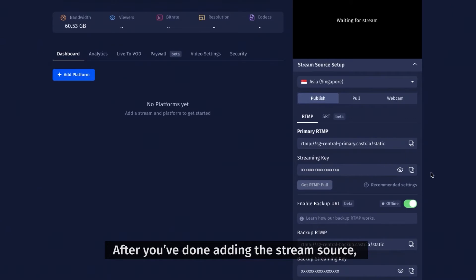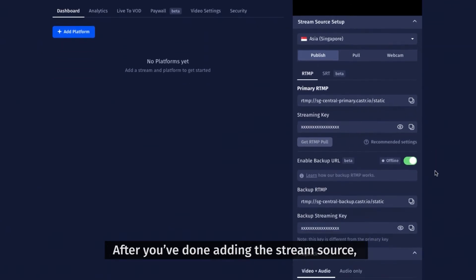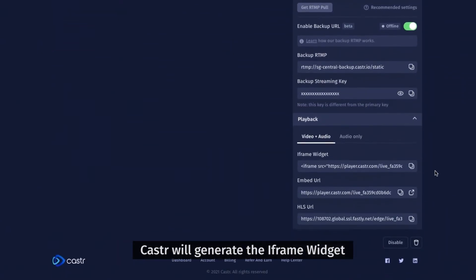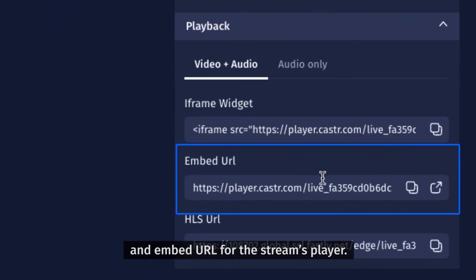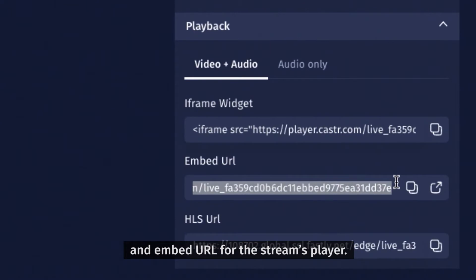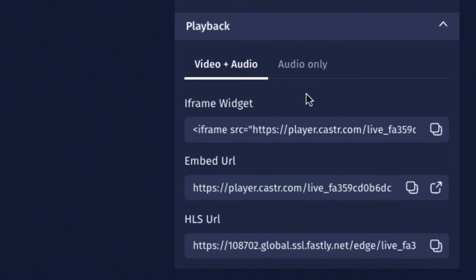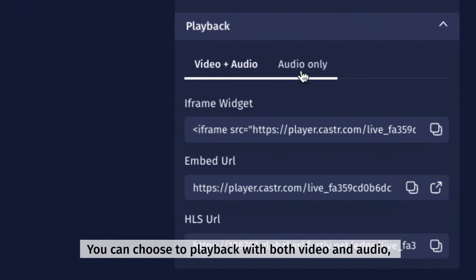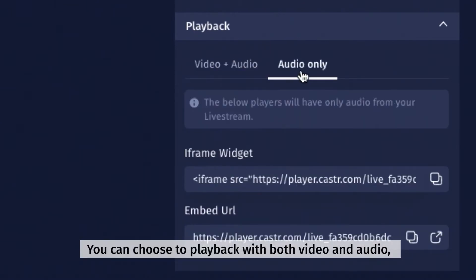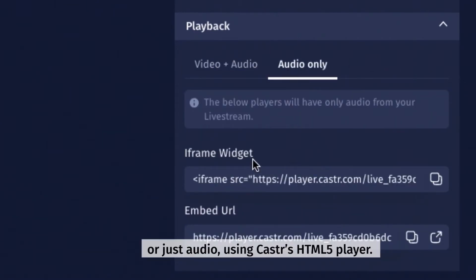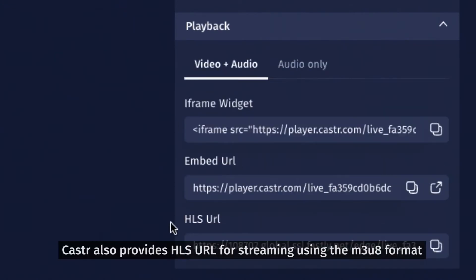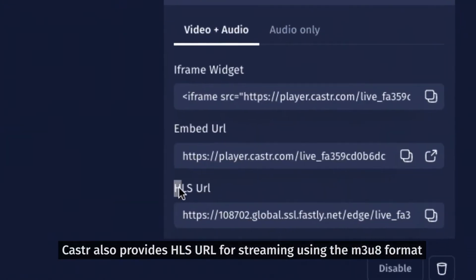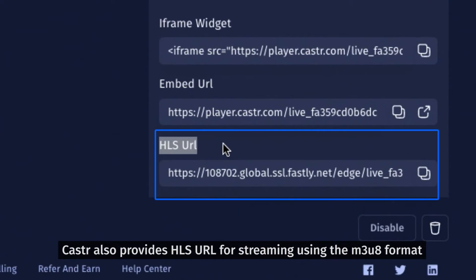After you've done adding the stream source, Castor will generate the iframe widget and embed URL for the stream's player. You can choose to playback with both video and audio using Castor's HTML5 player. Castor also provides HLS URL for streaming using the M3U8 format.